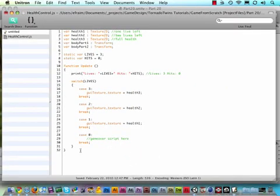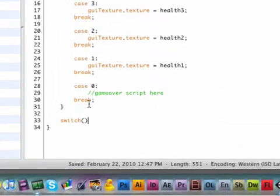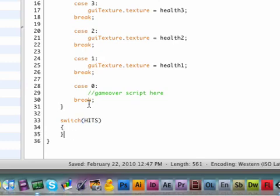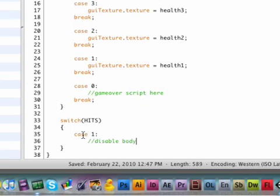Now we need to add some logic to basically count down the lives or the hits in fact. So that would be another switch statement. So let me add this to the end here, switch and then hits. Now we need to do another case example here but this time we're counting up so case one and here we need to disable body part one.